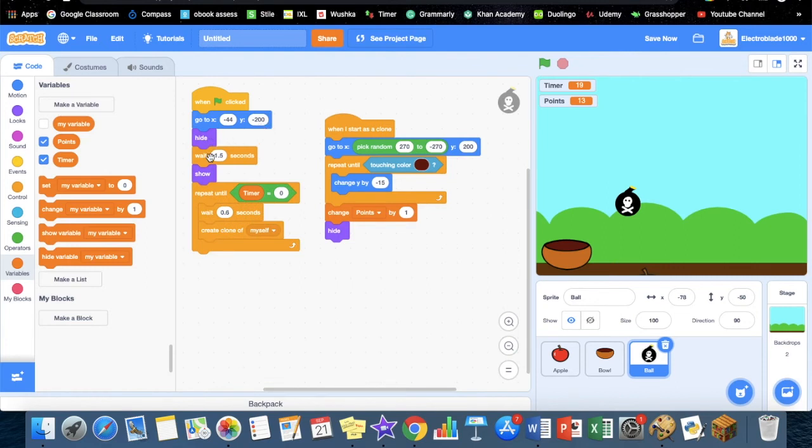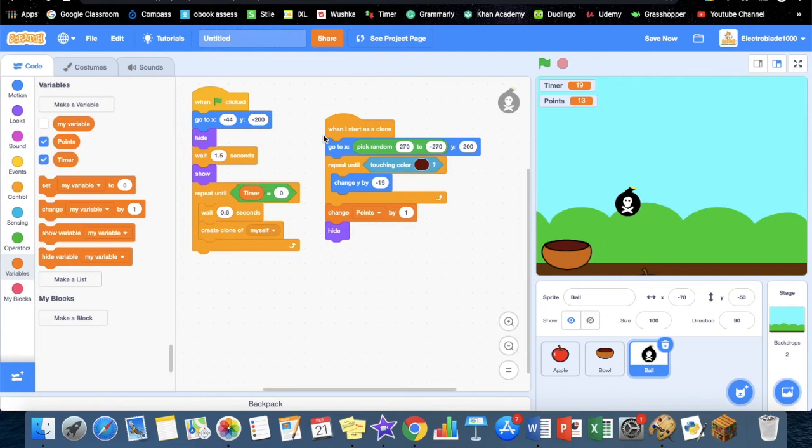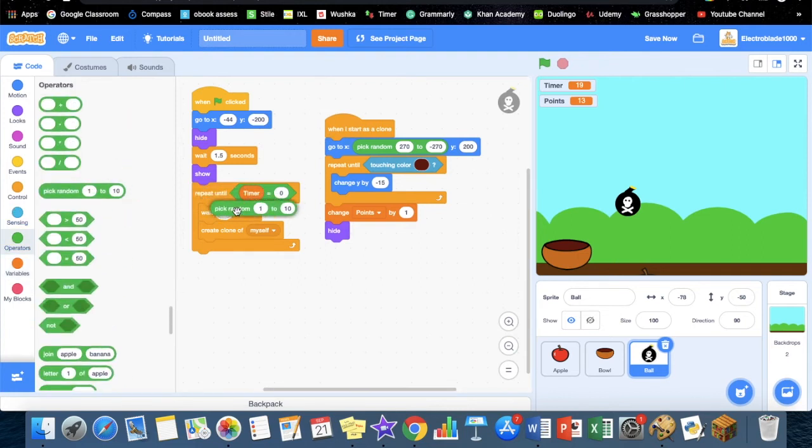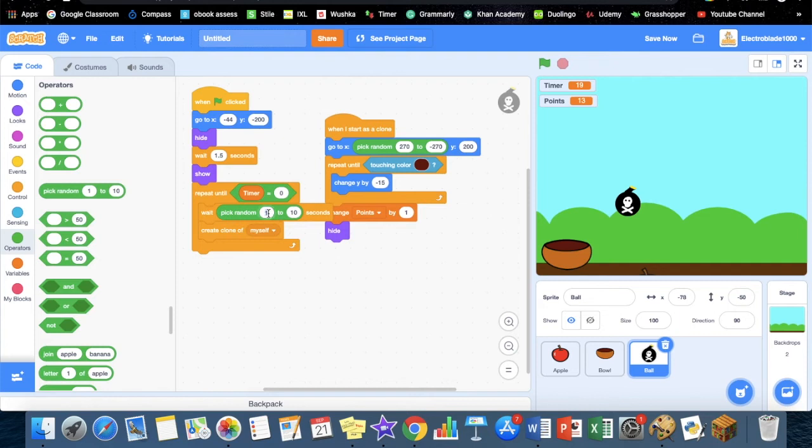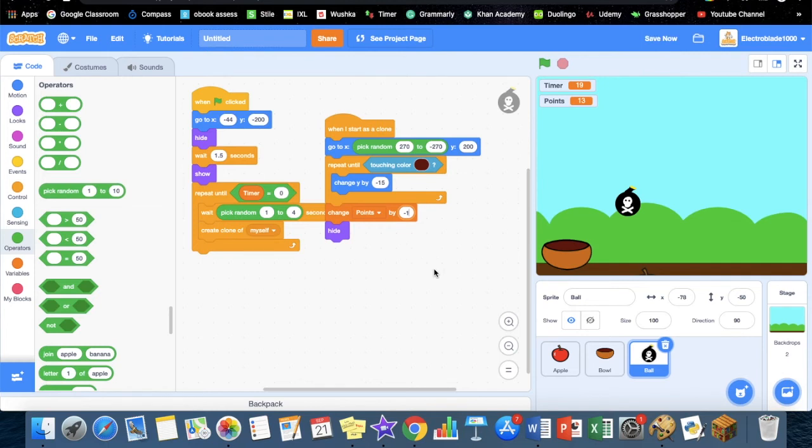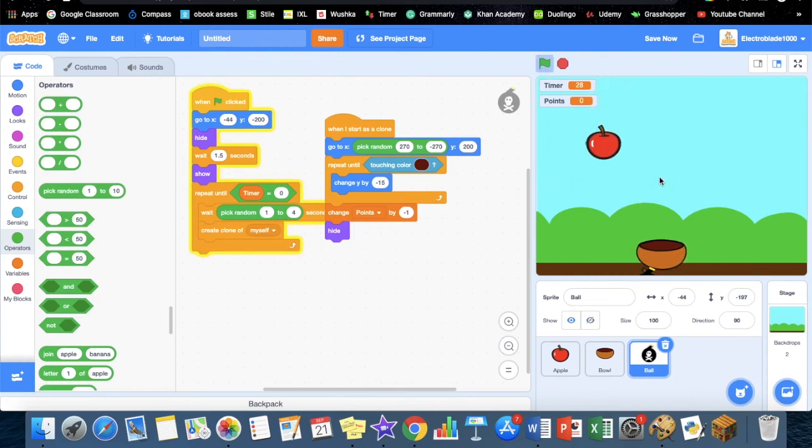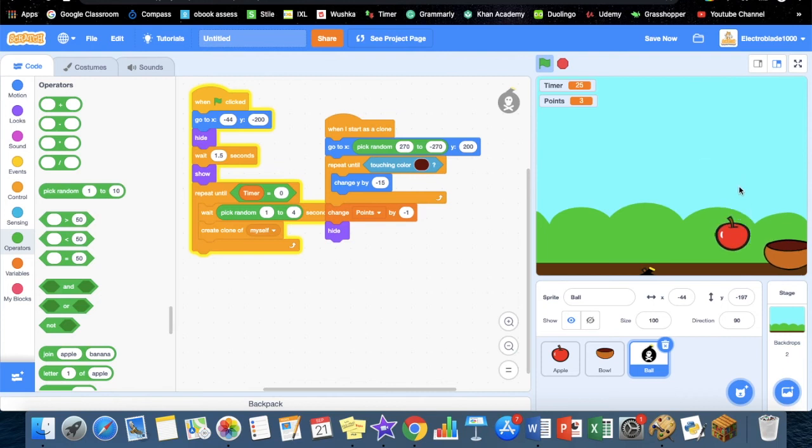One more thing you can do is put a random, so pick random between one to four seconds. Then we want to make every time we touch the bomb it's minus one point. Let's try it out. Yep, I accidentally touched the bomb.